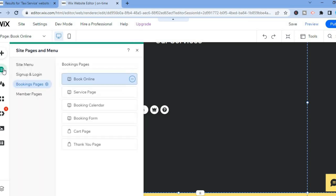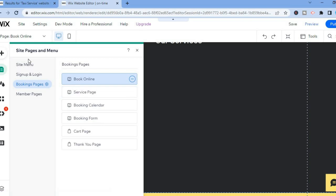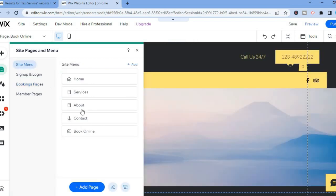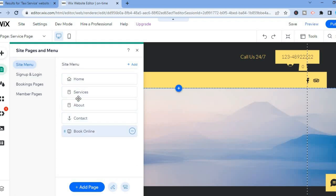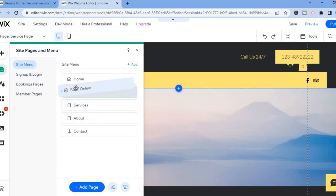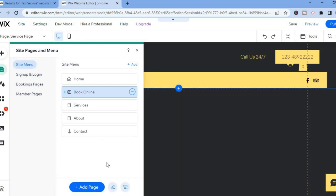For example, if you want to move the service page to the top, simply tap on it and drag it to the desired position. You will see the site menu showing Book Online, Home, and Services. If you would like to move the Book Online page to the top, simply tap on it and drag it to the top. That is how to rearrange pages.